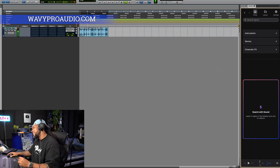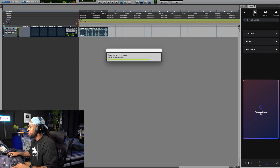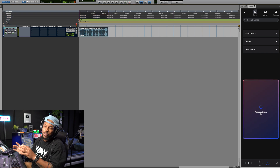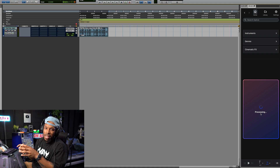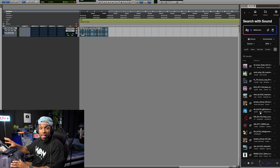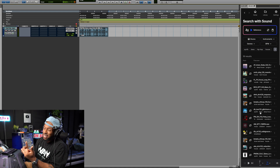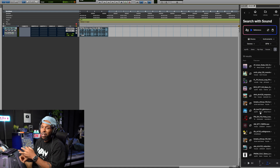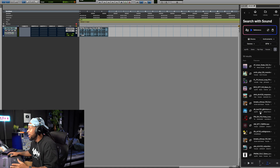Here's a loop that I already picked out from Splice, a little drum loop. I'm going to drag and drop it using the search with sound function, and in just a few seconds Splice is going to analyze the music that I already have in my session and give me samples that they think will match this. It's going to match the key, the tempo, and the genre from their millions of samples available to me.